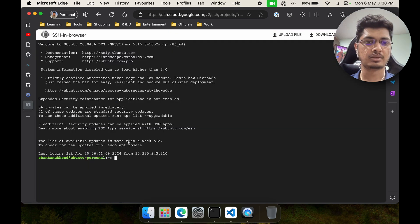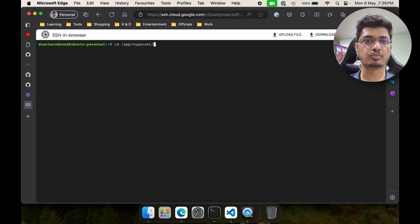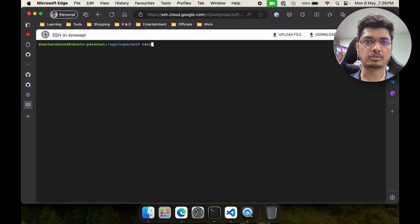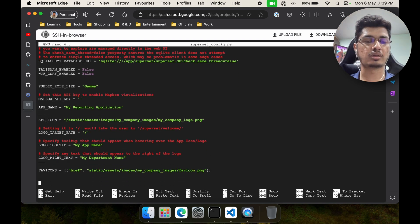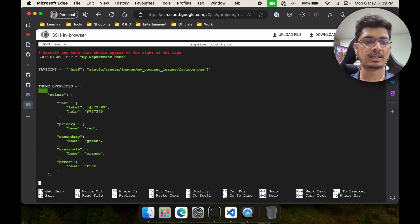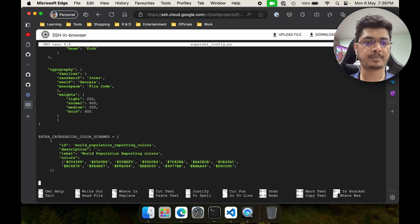Let me quickly clear this and go to the CDS app superset and run nano superset_config.py. In this file you will see all the configuration that we did earlier. Let me quickly go down to the end, and I am going to add embedding into the application.